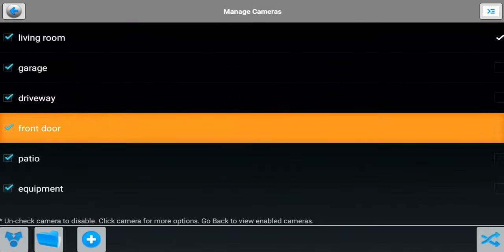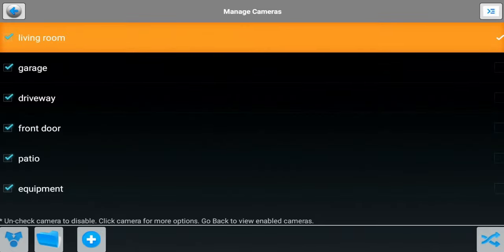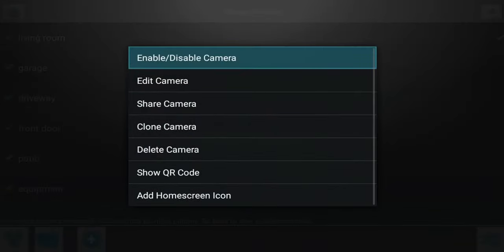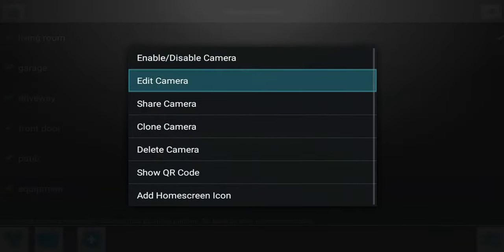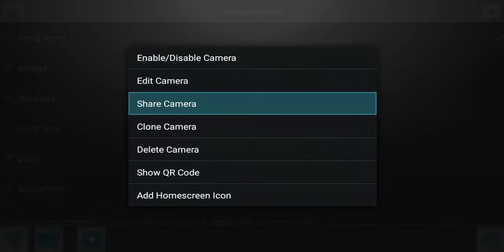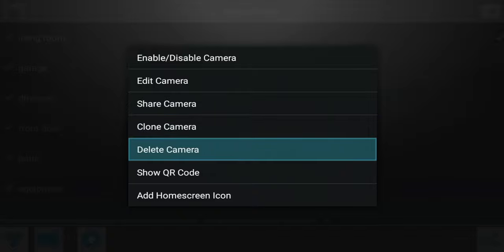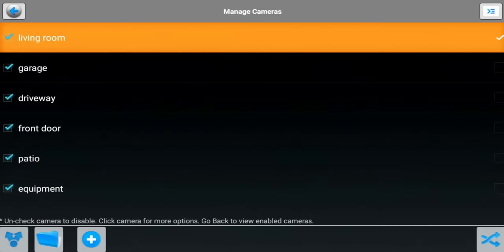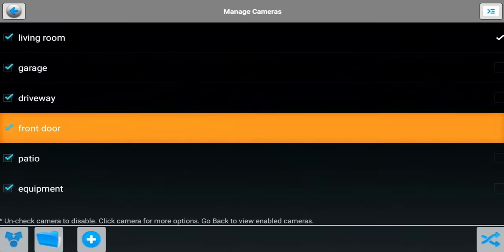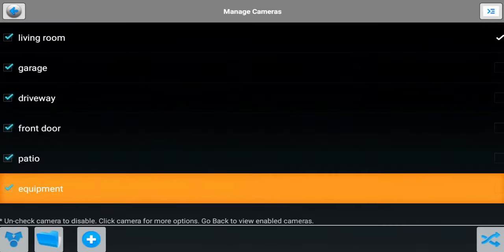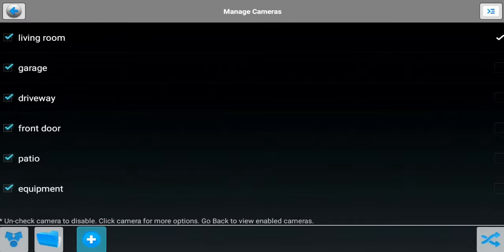You can unselect one, you can disable it, you can edit it, share it, clone it, delete the camera, or show your QR code. These are the cameras that I've added. Essentially to add your cameras, all you got to do is go down to the bottom, hit the plus button, then go through the setup.